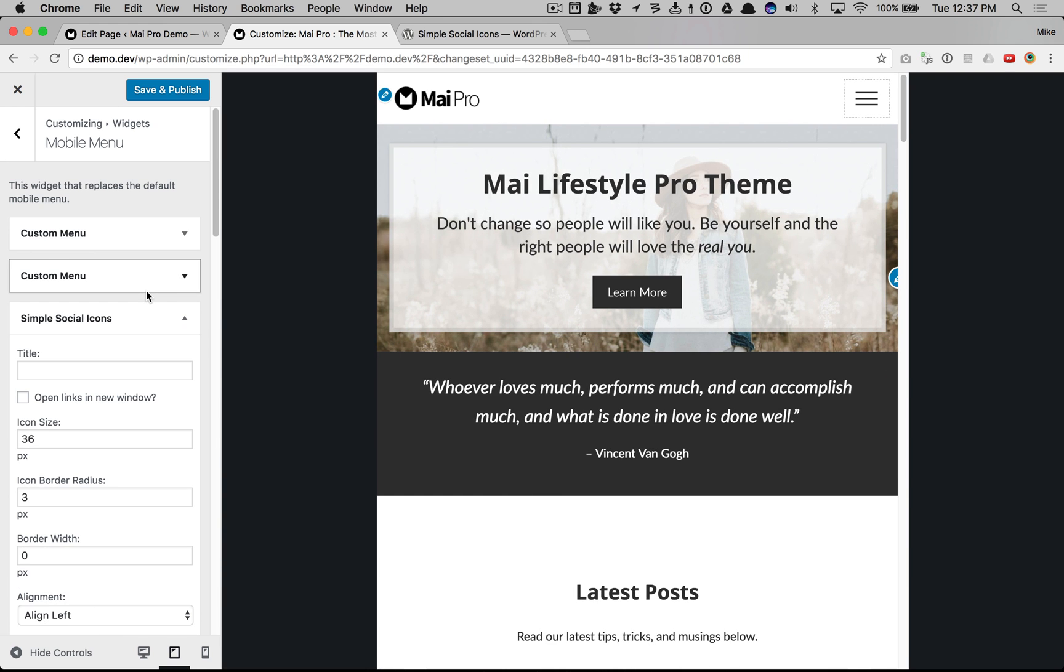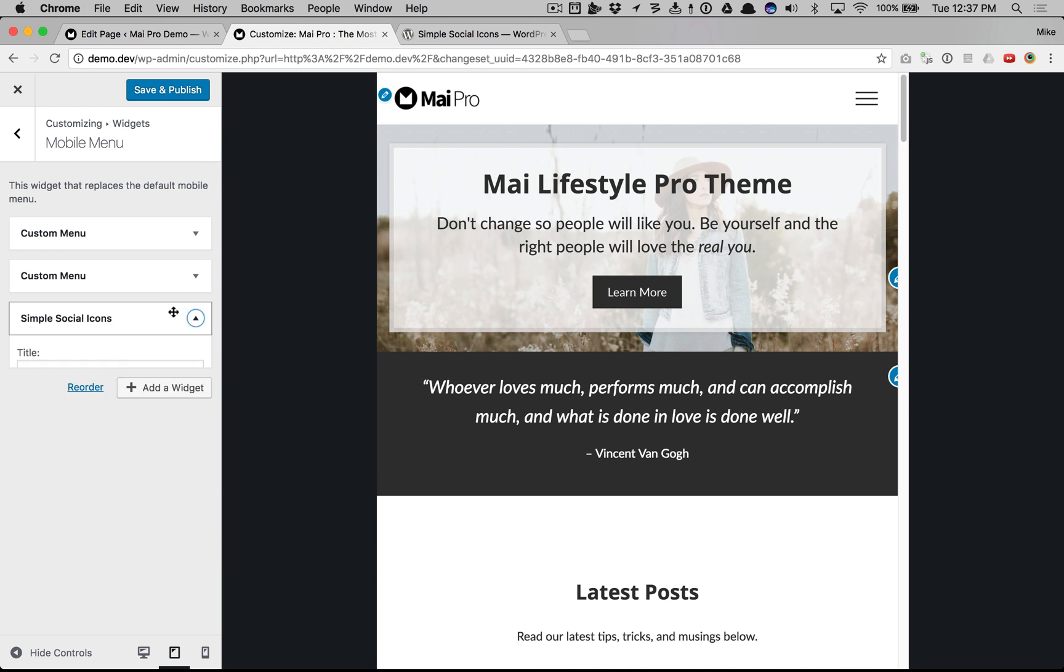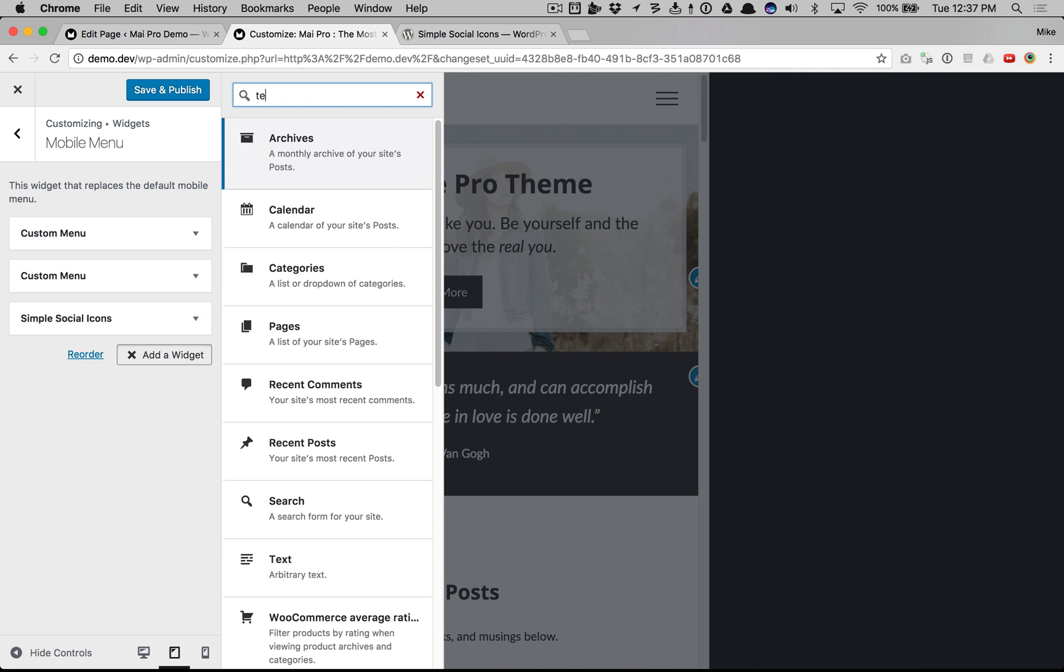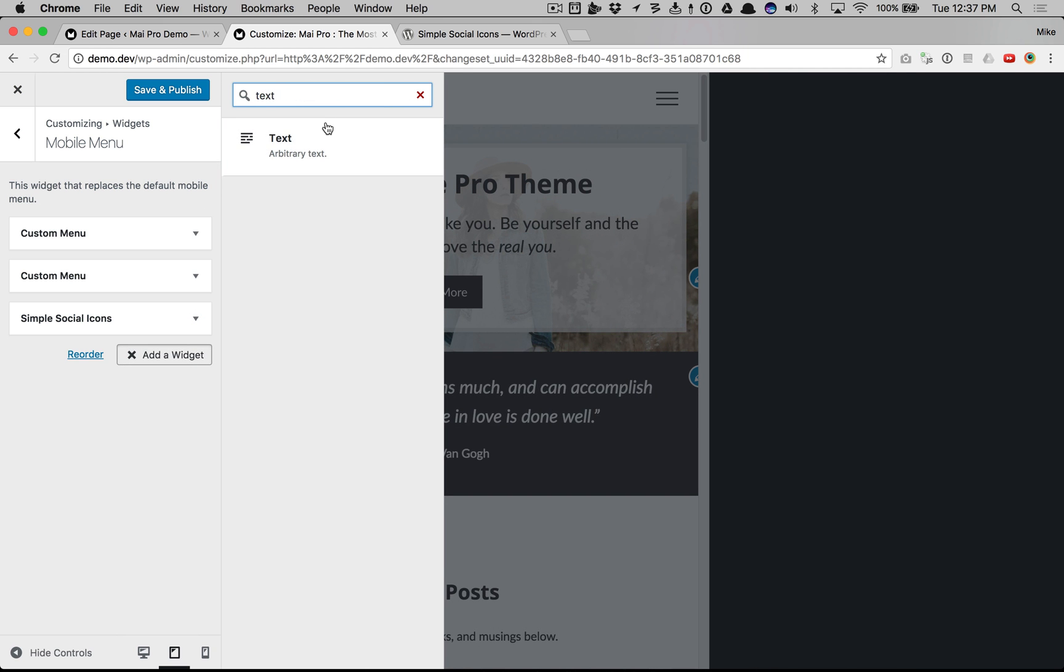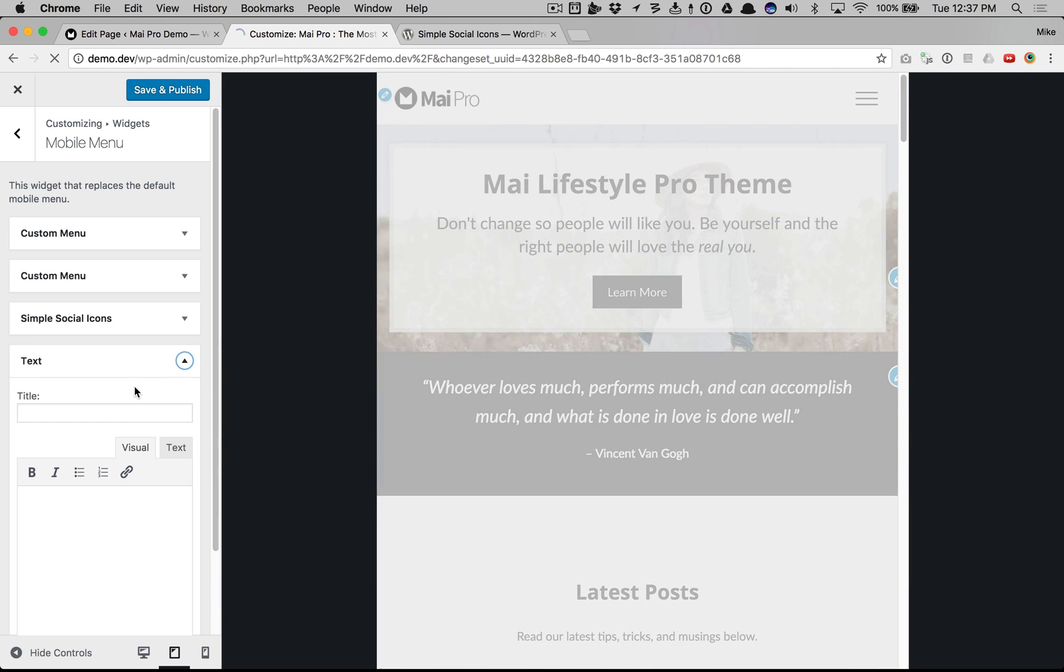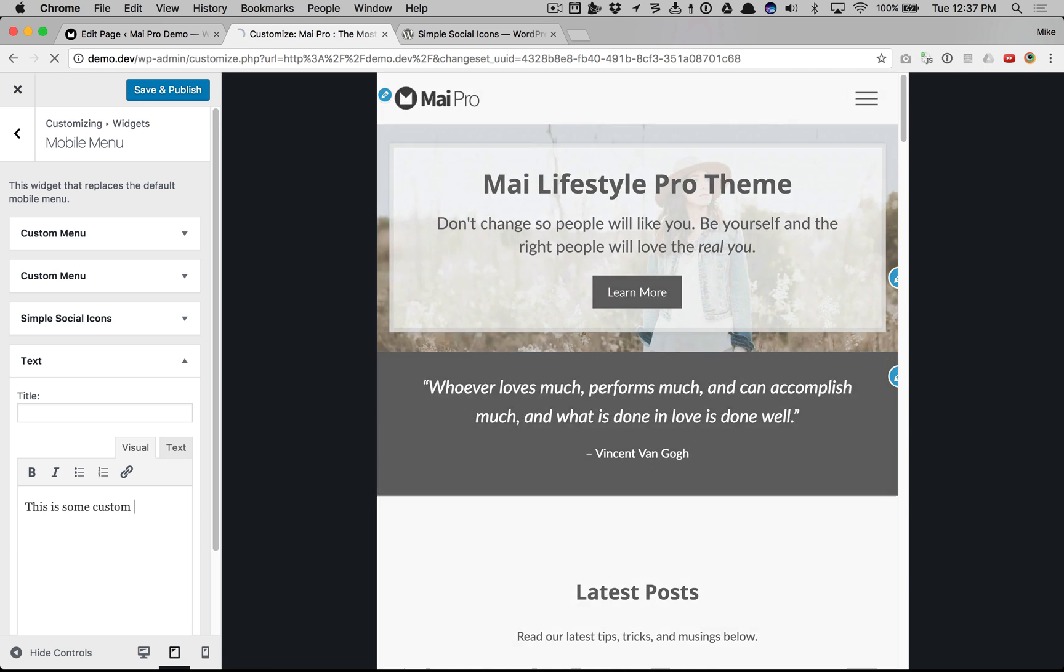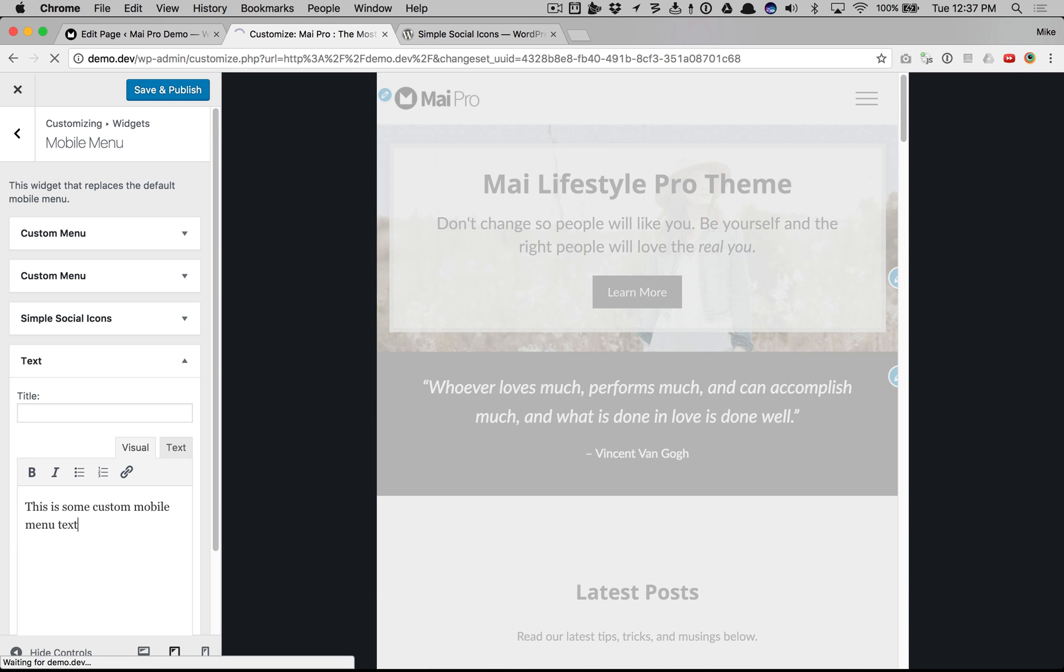And any widget. We can add a text widget. This is some custom mobile menu text. Very powerful.